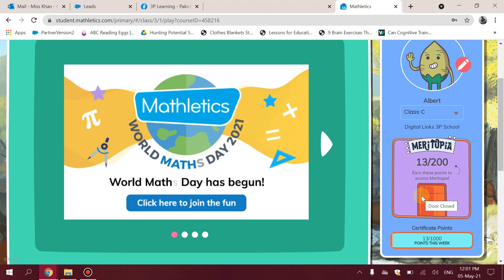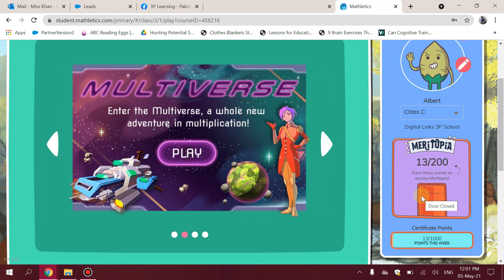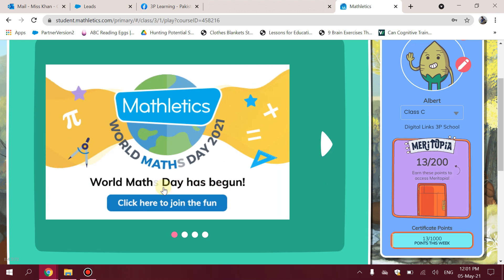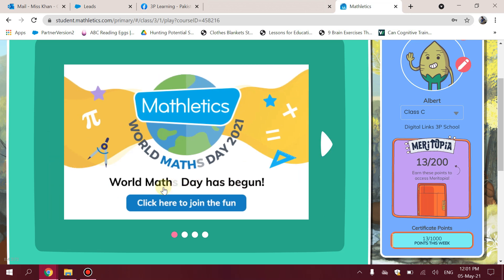Assalamu Alaikum everyone, what a day full of excitement and fun — all about learning and loving maths! There were a lot of queries during World Maths Day about how teachers can track the progress of their children.